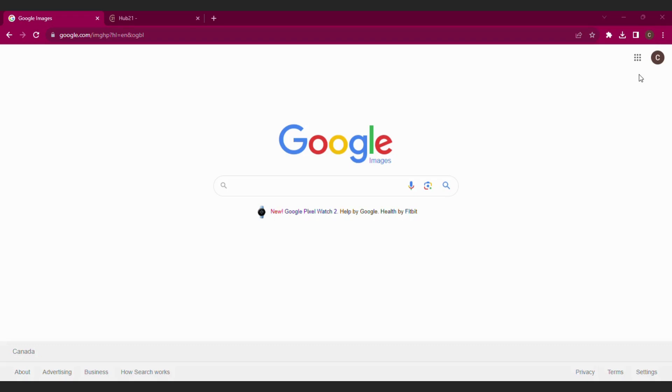Hey there! Today we're going to go over how to update your photo in Hub 21. As a reminder, Hub 21 connects to just about all your Century 21 tools.